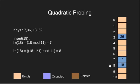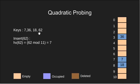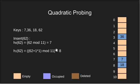Next we insert 62. H0 is 7 which is occupied. Since a collision has occurred we calculate H1. H1 is 8 which is again occupied.